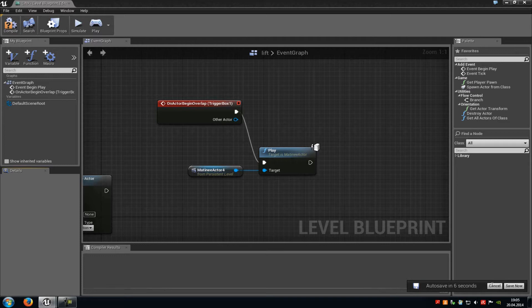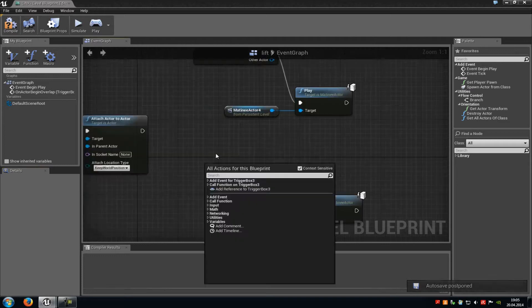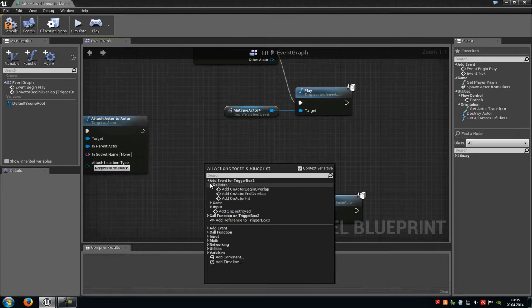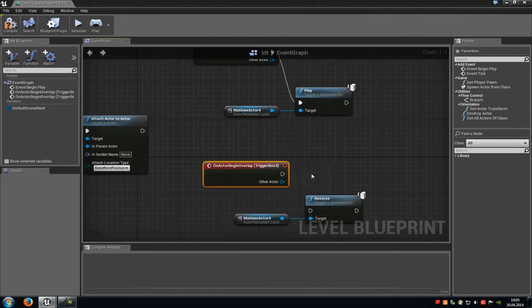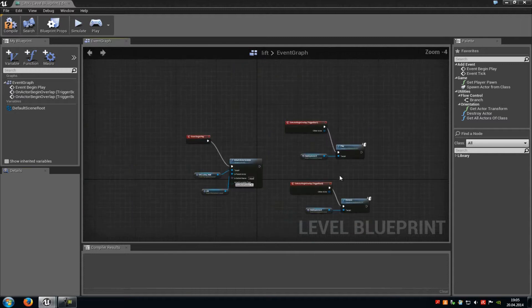With the trigger selected, go back into our level blueprint. Right-click and do the same as before. Add event for trigger box 3, collision, add actor on begin overlap, and this one we will connect with reverse. That's it.